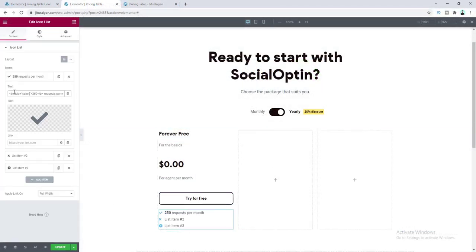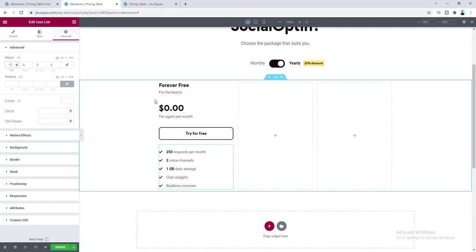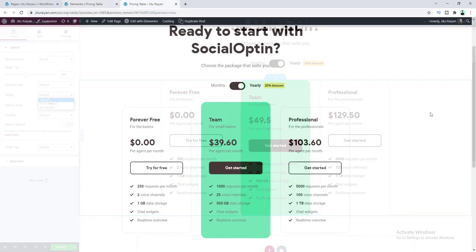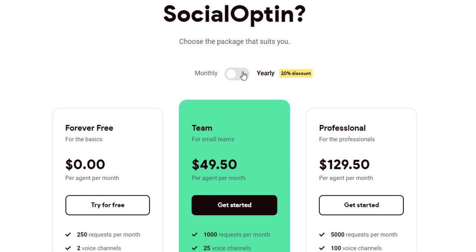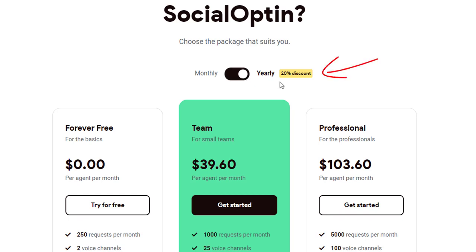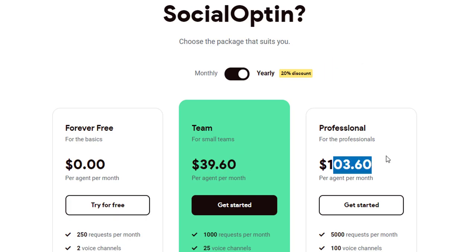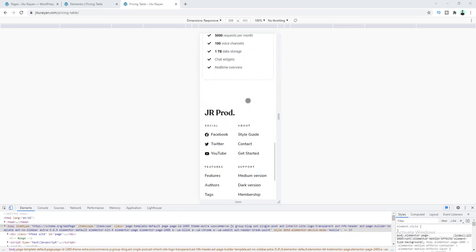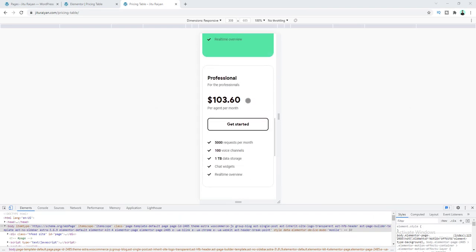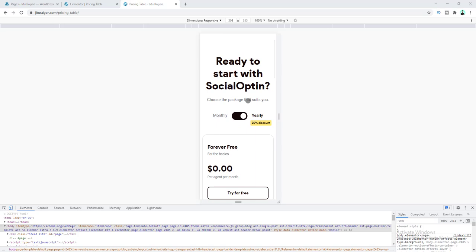I'll show you how to make a 100% customizable pricing table and also how you can make a monthly/yearly toggle button. I give a 20% discount for yearly subscribed users, so the price has been decreased for the yearly plan. And if we look at this from tablet or mobile devices, you can see we have made it fully responsive.